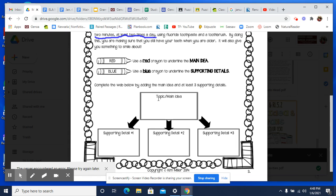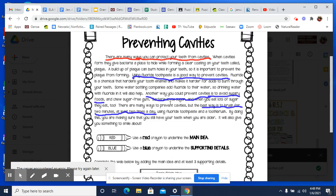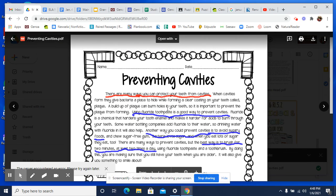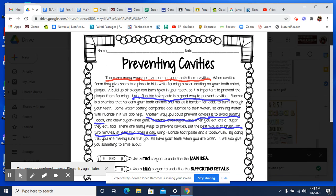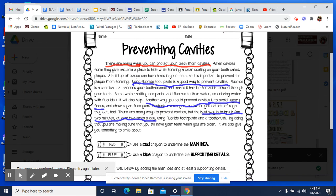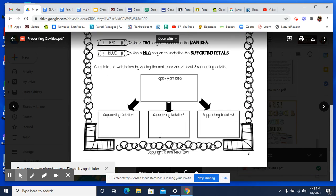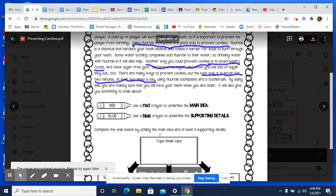Our main idea — we found it in the first sentence, which is where you should look first. The main idea is the different ways to protect your teeth, and our details are those three different ways that they talk about. Tomorrow we are going to do another practice one, so stay tuned for that lesson.